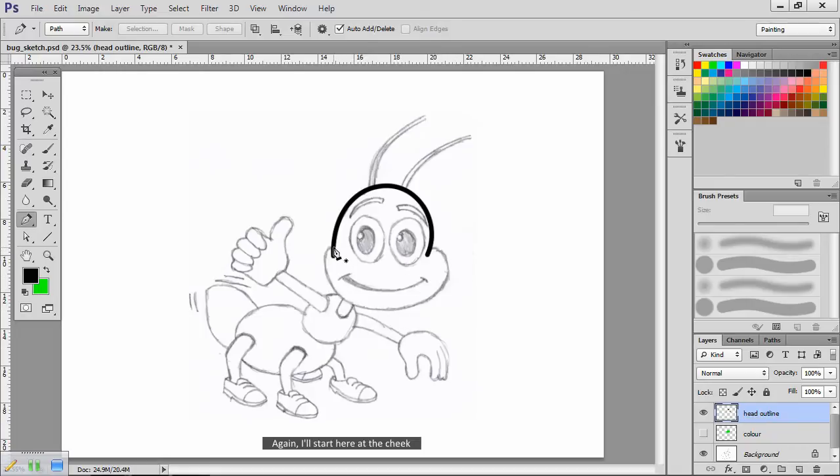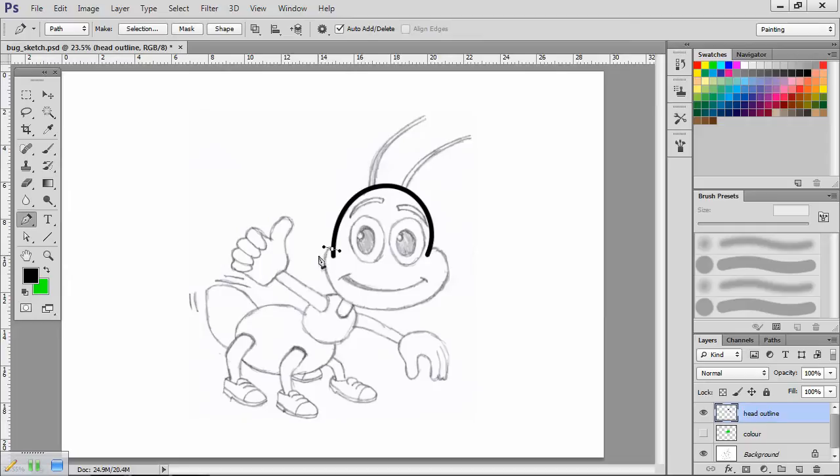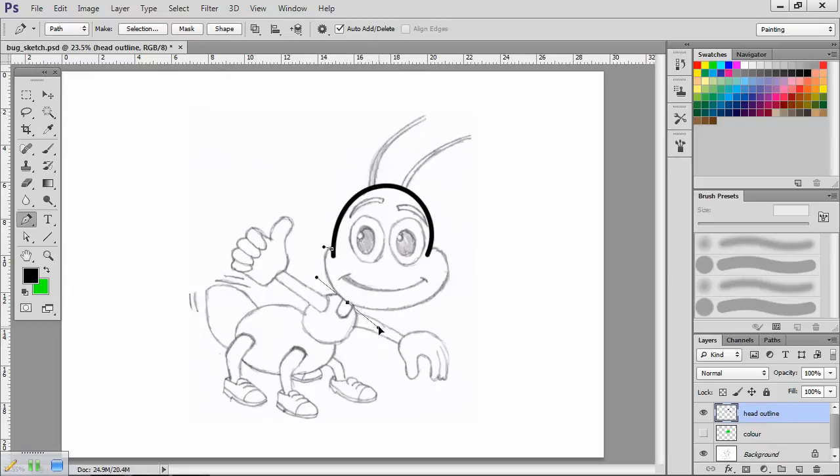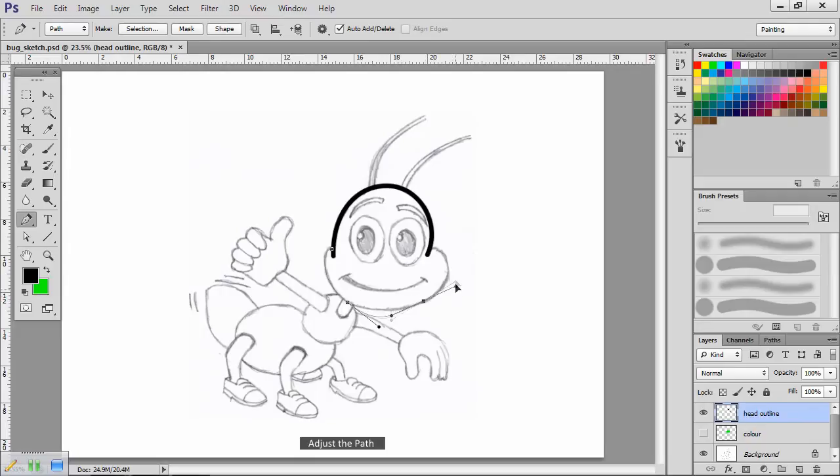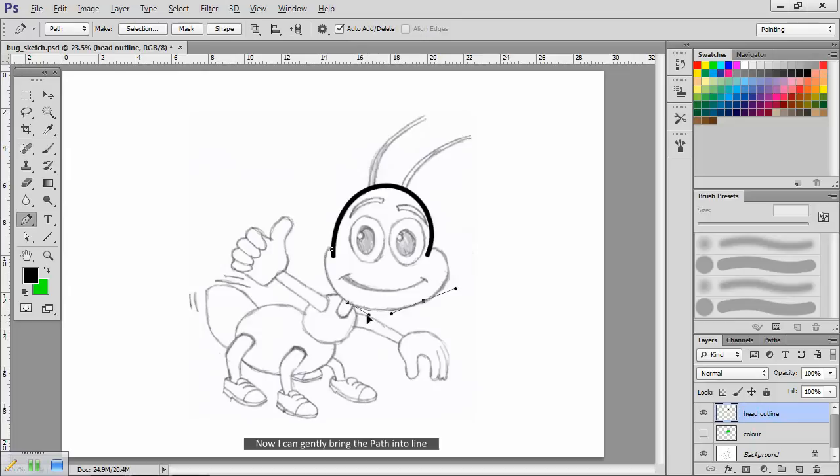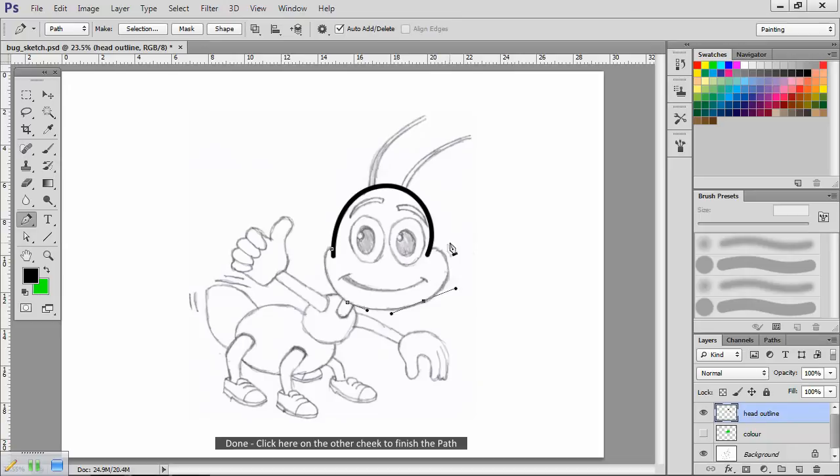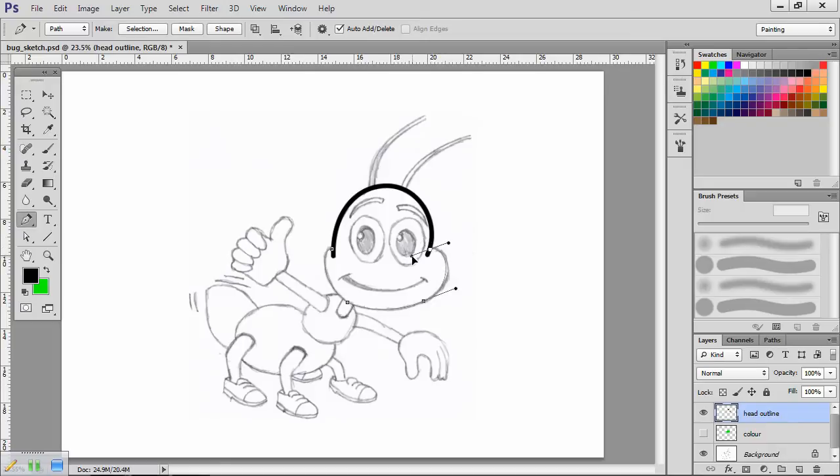Again, I'll start here at the cheek. Left click and drag out the handles. Now move about a third of the way around. With practice, you'll develop a feel for this. Click and drag out the handles. Adjust the path. Now move around another third, left click and drag out. Adjust the path. This needs a little more work, so I'll hold down the ALT key to enable single handle adjustments. Now I can gently bring the path into line. Click here on the other cheek to finish the path. Drag out the handles and bring the path over the sketch outline. I'm happy with that.